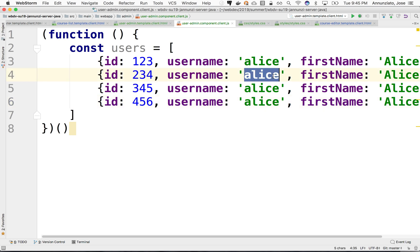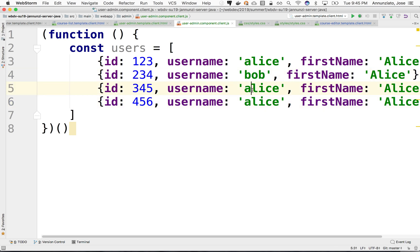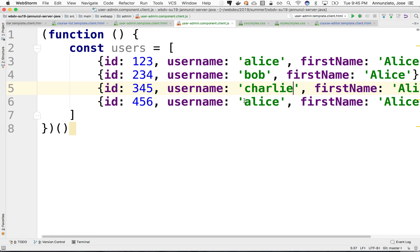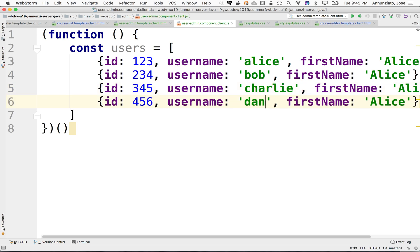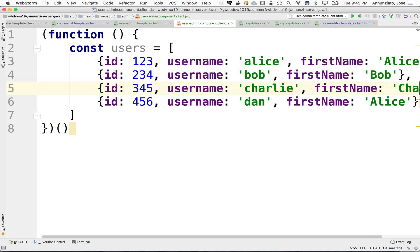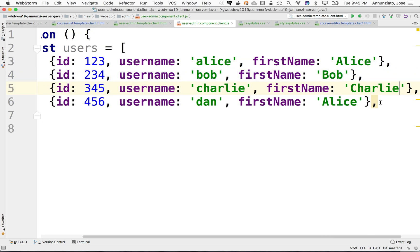And let's create a few users here. And this might be Bob. And this might be Charlie. And this might be Dan. Excellent.